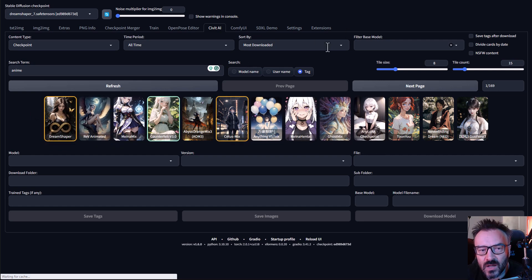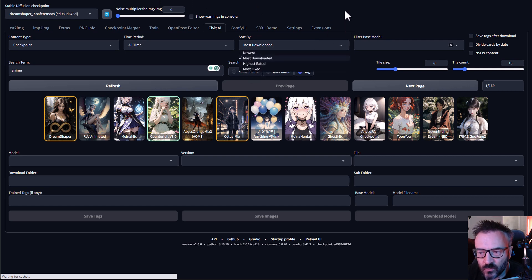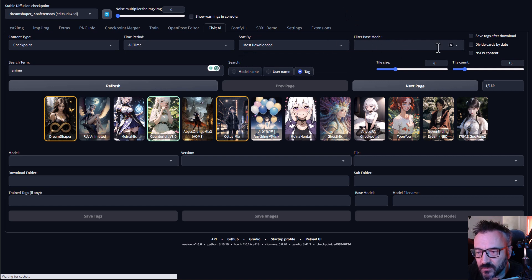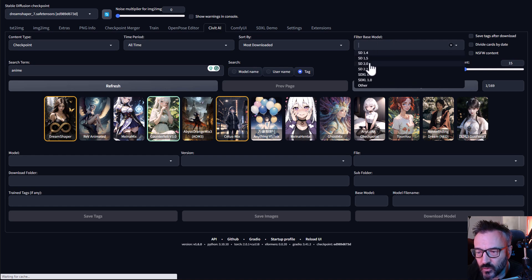You can also change this by Highest Rated, Newest, or whatever people liked the most. And of course the most important down here is the filter by base model.